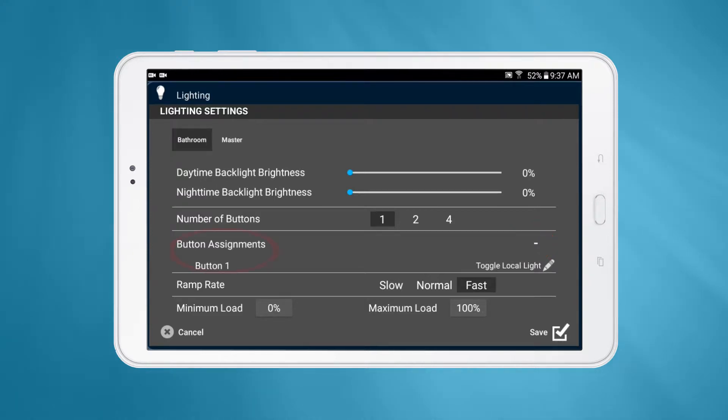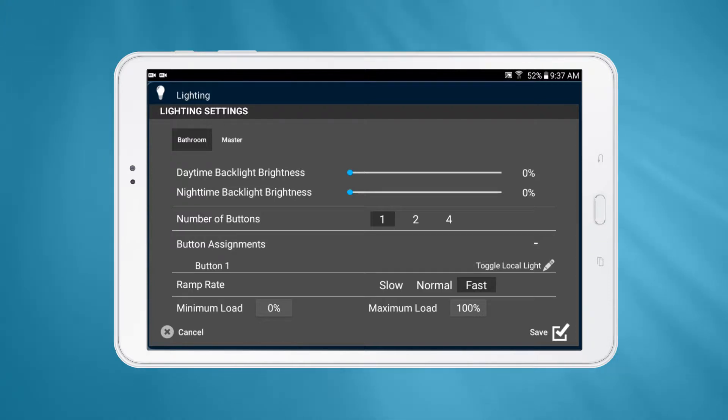You'll see a drop-down of the current buttons and their assignments. On iOS, this list is always visible.